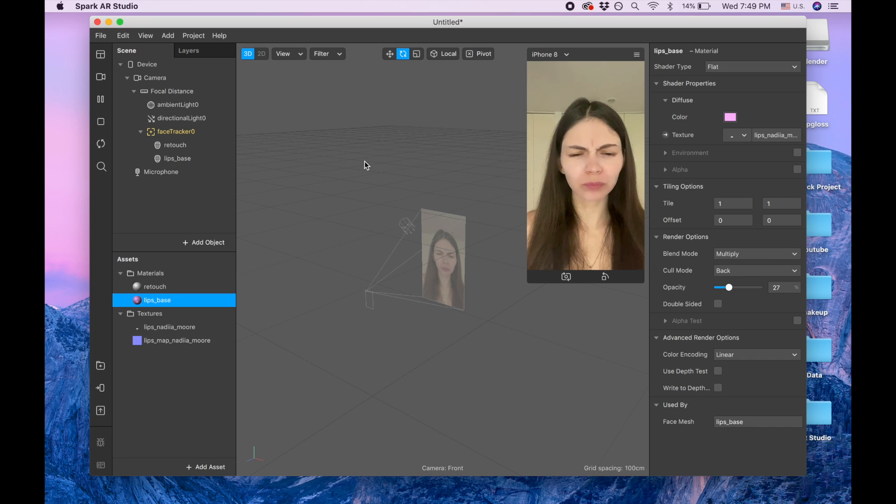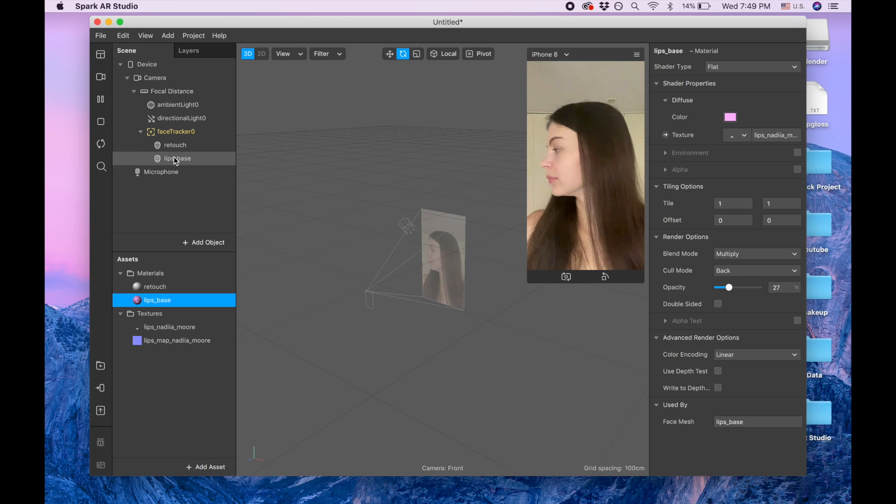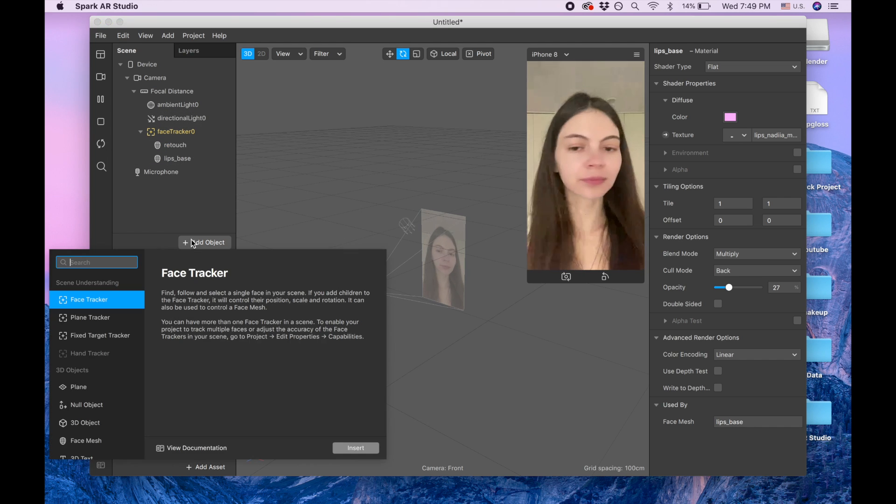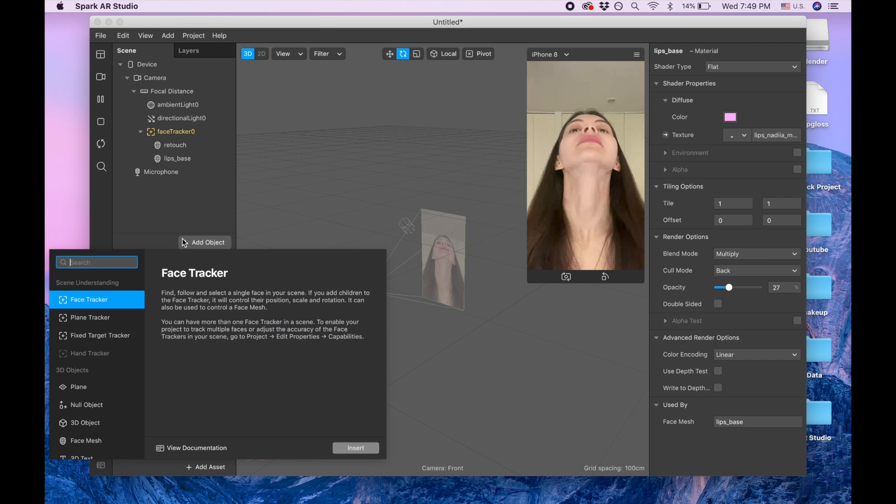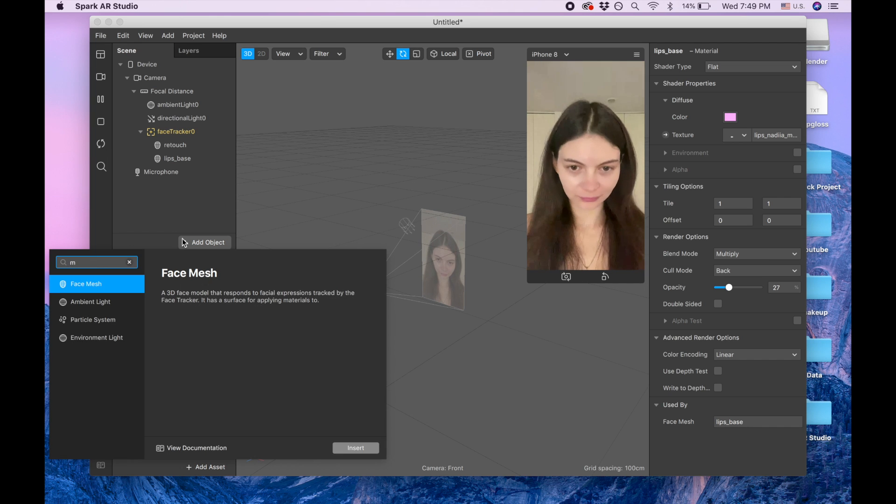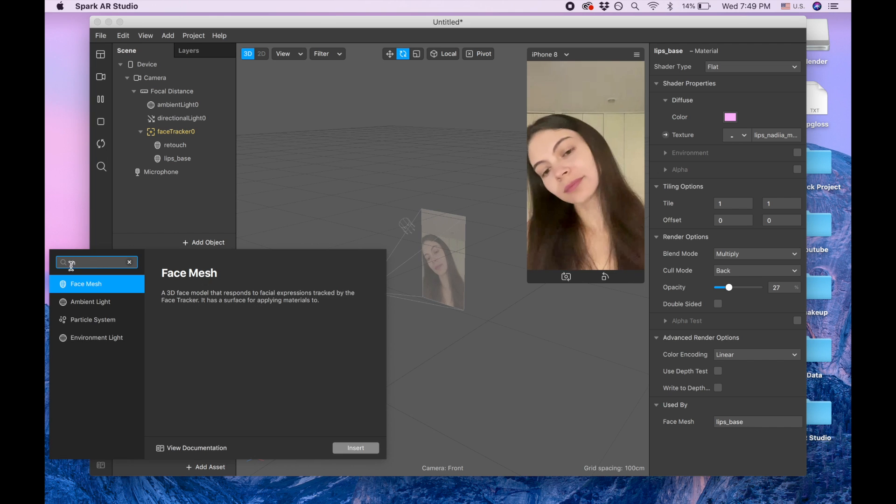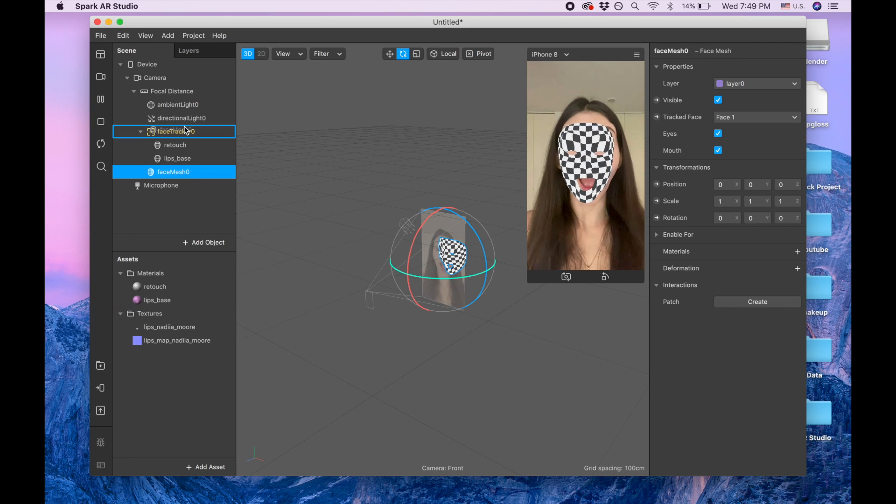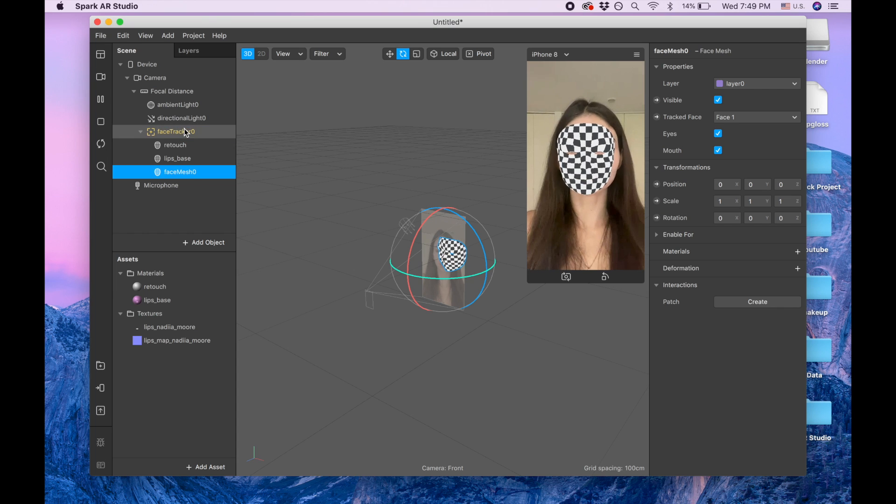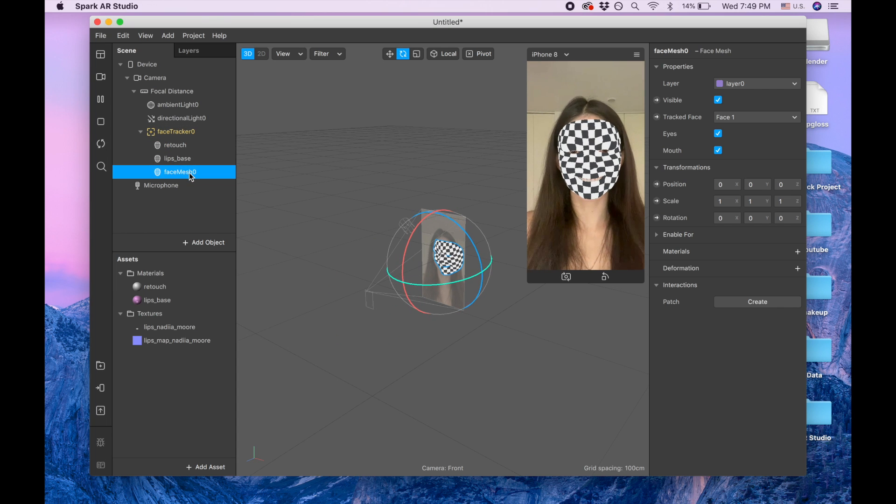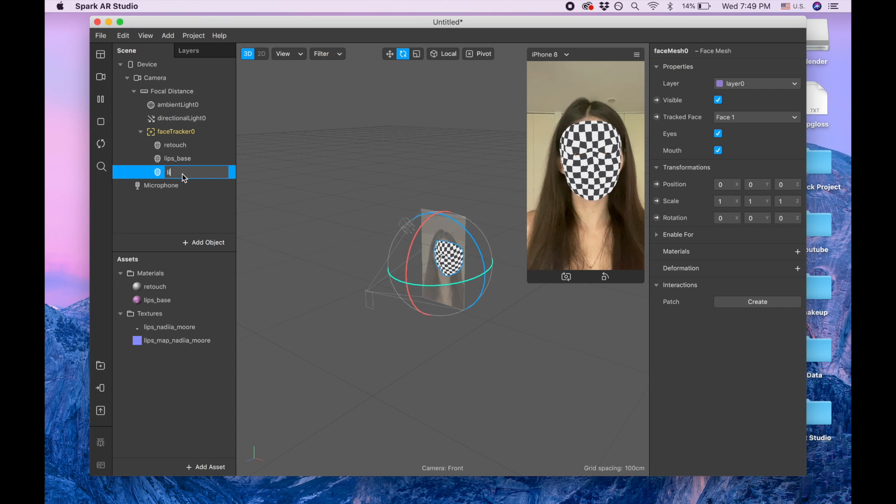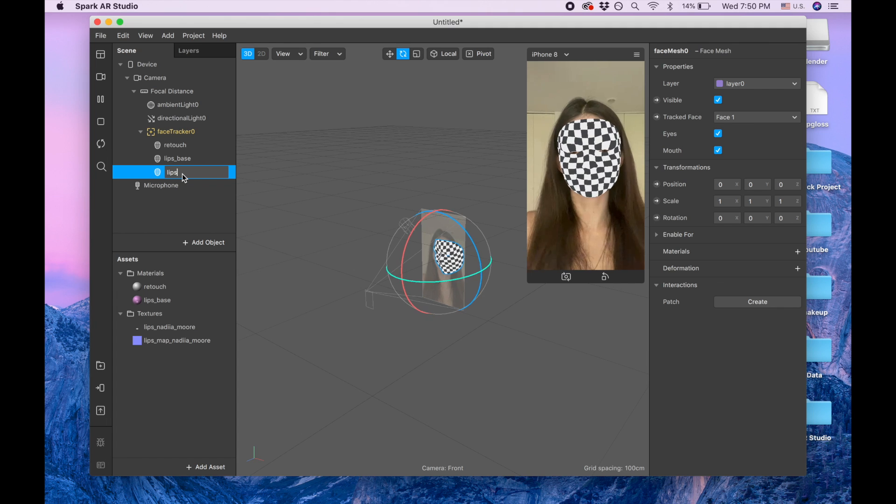Okay, so we are done with the lips base. We are adding one more object, also face mesh, and it's gonna be gloss under face tracker. I've dragged it under face tracker. Lips gloss.